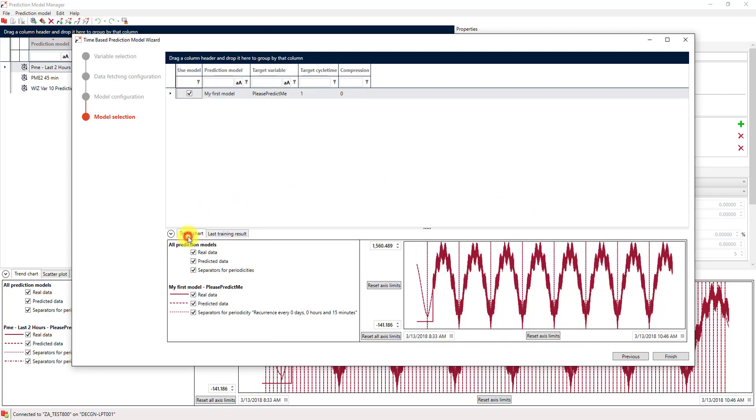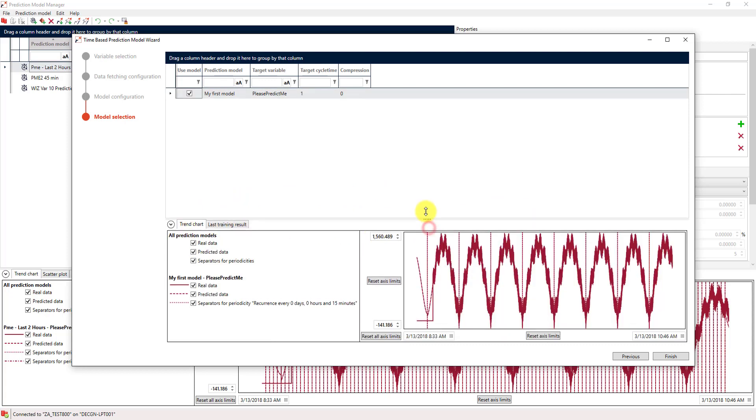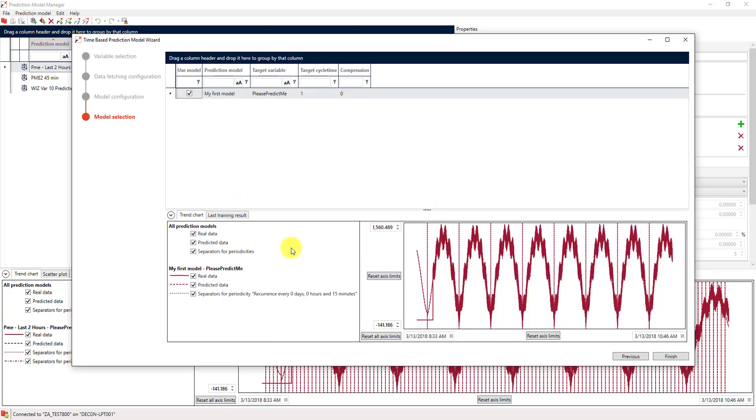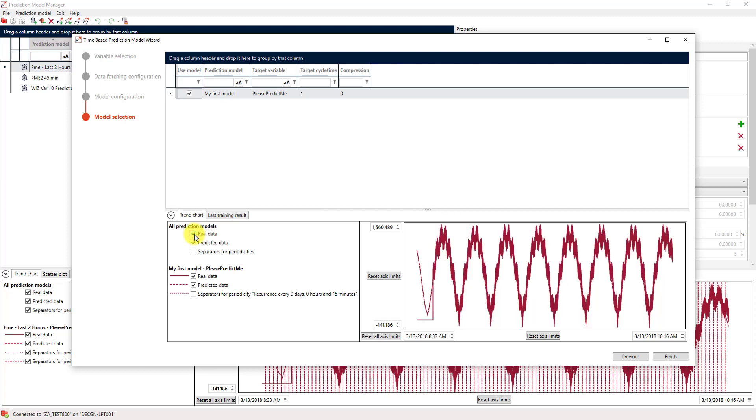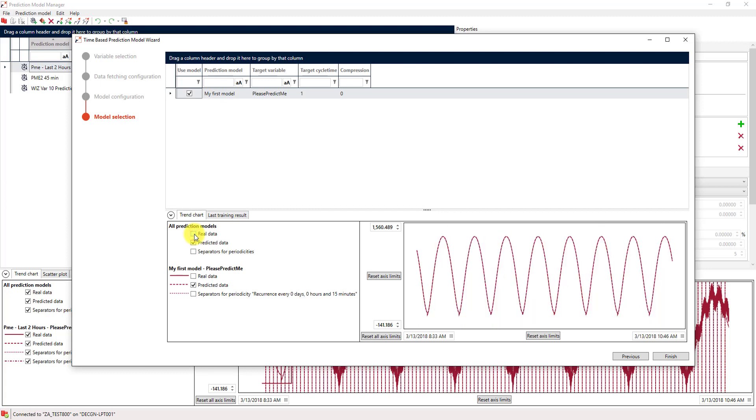And of course, we can have a look at a chart that will tell us how this model actually looks in real data. Here, we can compare how the data and our predicted data actually look like. And you can see those two fit together quite well.